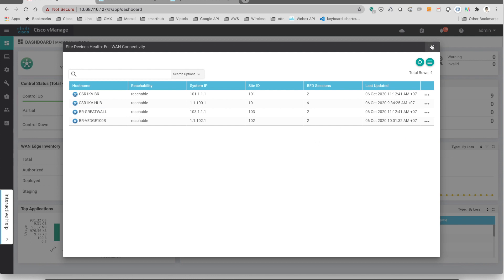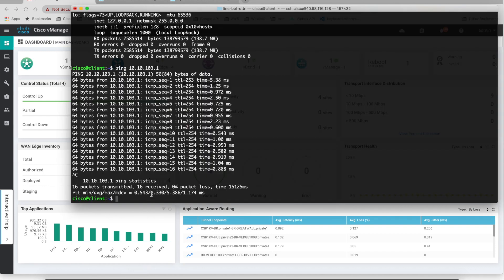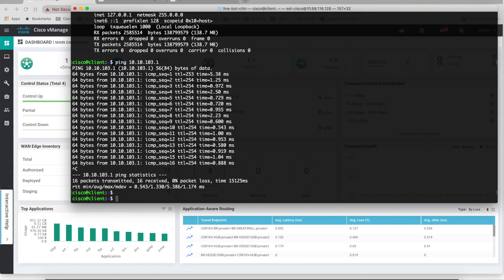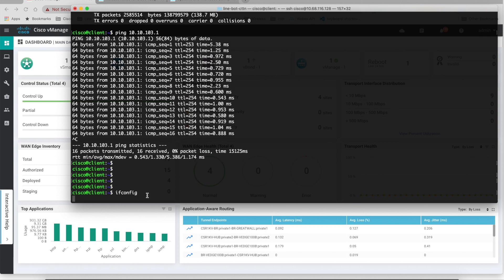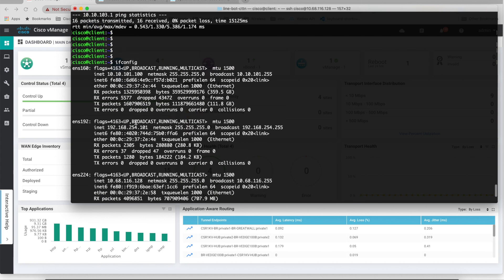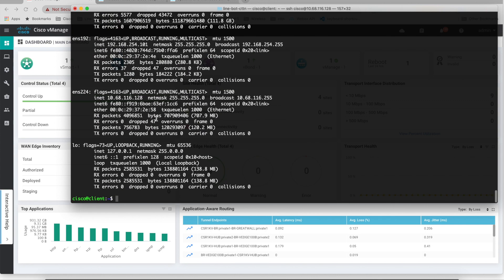So now I'm going to go to branch 101. This is the 101 client. Let's check the IP address. Yes it is 101 client.